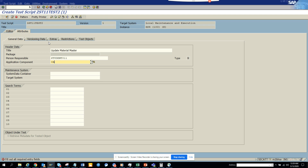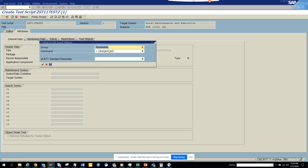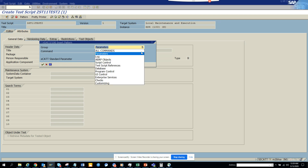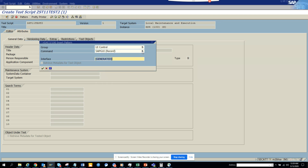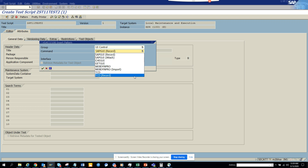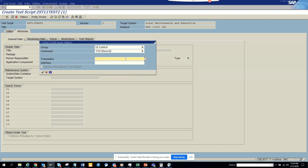Now what I'm going to do is click on Pattern. When you click on Pattern, you need to be a little careful — you will select UI Control. Here you will see a Transaction Recording option. You'll put MM60 here and click this. In the meantime, I will try to get some material master data.